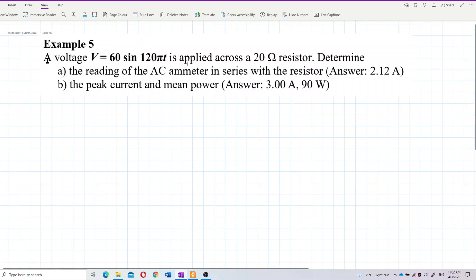A voltage V equal to 60 sin(120π t) is supplied across a 20 ohm resistor. Determine the reading of the AC ammeter in series with the resistor, and also the peak current and mean power.